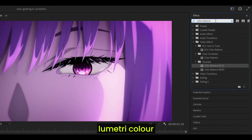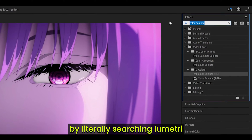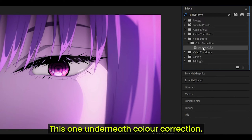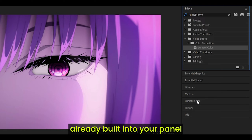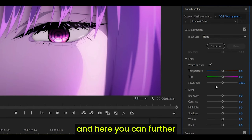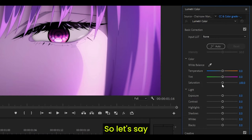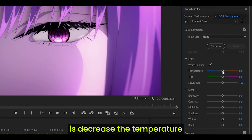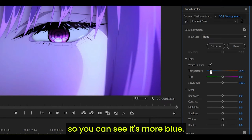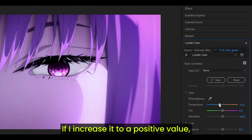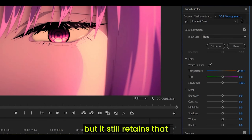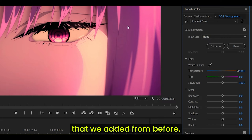Now we're going to add Lumetri Color. You can do this by searching Lumetri Color in the effects box — this one underneath color correction — or you can use the one that's already built into your panel. Here you can further change the colors of your clip. So let's say I want to go for a colder environment. I can decrease the temperature, and you can see it's more blue. If I increase it to a positive value, it looks warmer, but it still retains the color balance we added from before.